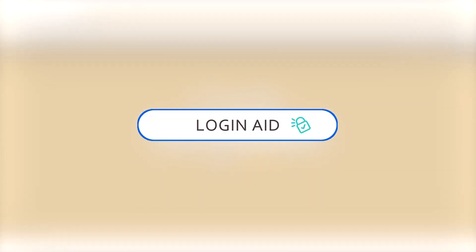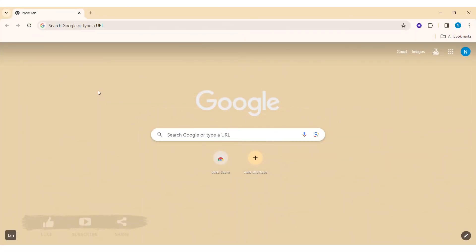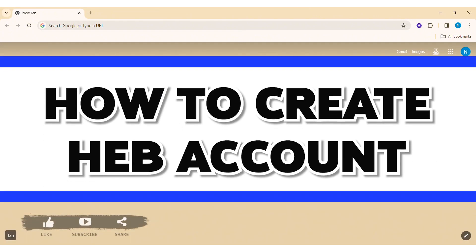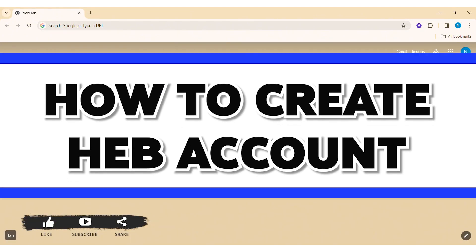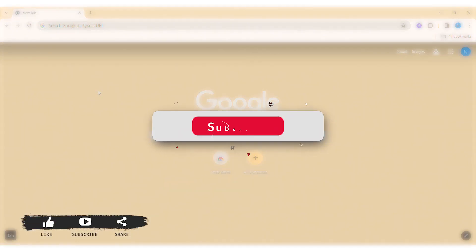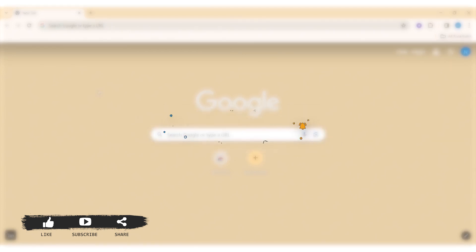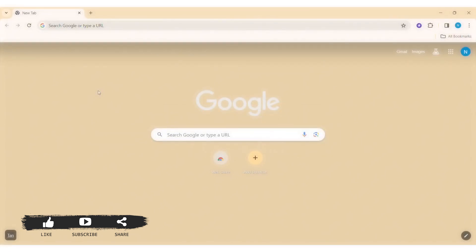Hello everyone, welcome back to our YouTube channel Login Aid. Today in this video I am going to show you how to create an HEB account on your PC. Before we begin with the tutorial, make sure you subscribe to our channel and hit the notification bell so you never miss another tutorial like this. HEB stands for Howard Ebot.